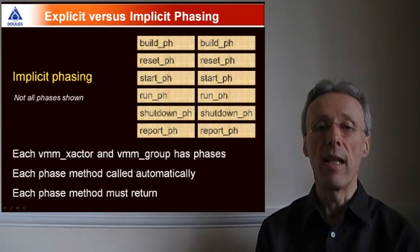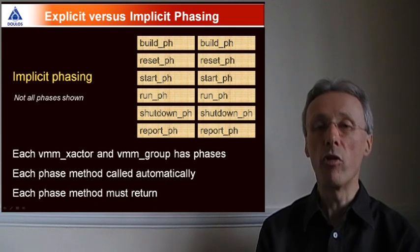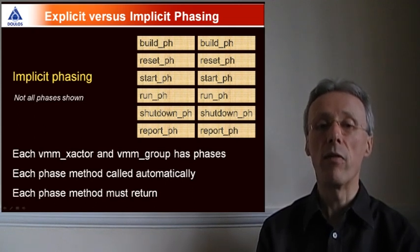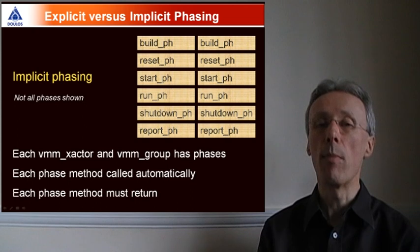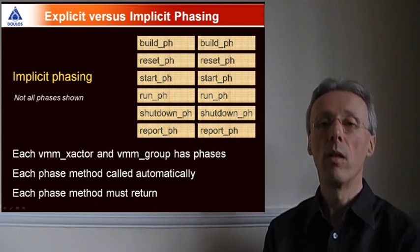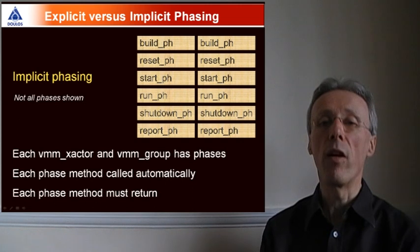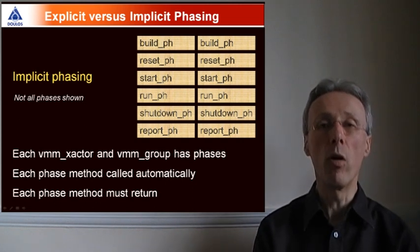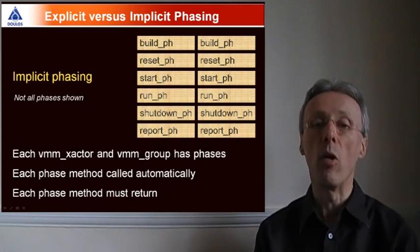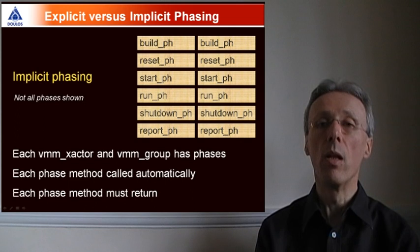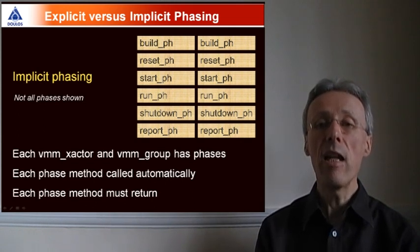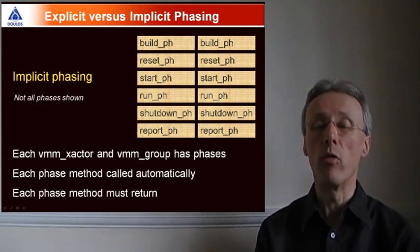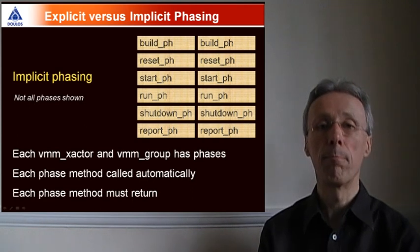With implicit phasing, every transactor and every VMM group has its own definition of the phase methods, and those phase methods are called automatically within the corresponding phases. What you lose, however, is the fine-grained control over the ability to start and stop transactors. With implicit phasing, each phase method must return in order for that particular phase to complete.